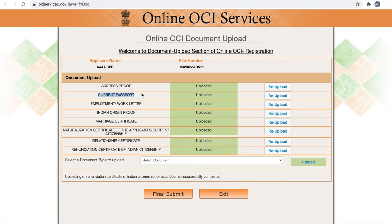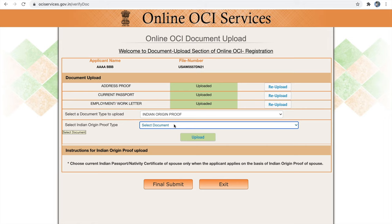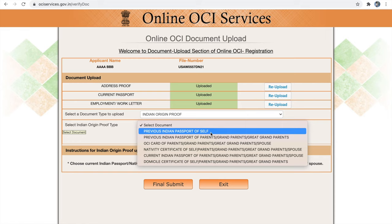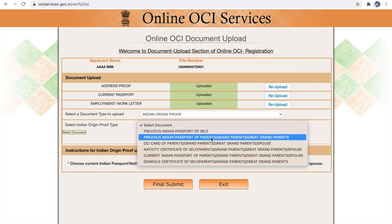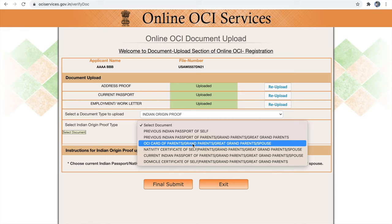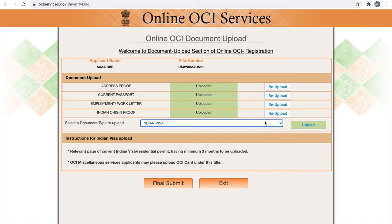For Indian origin proof, upload your cancelled Indian passport or your parents', grandparents', or great grandparents' Indian passport or OCI card. If claiming Indian origin based on your spouse, upload their OCI card or current Indian passport. If you had an Indian visa previously, upload it — otherwise skip. Next is your marriage certificate. Although the OCI portal says it is only for spouse-based OCI, the VFS checklist lists it as mandatory, so please upload your marriage certificate.